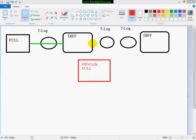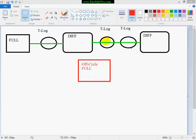So let's say you perform a full and then followed by a differential, and these ones in between are transaction log backups, and then you create another differential. So these two differentials are linked back to the full backup. They are in a recovery chain.